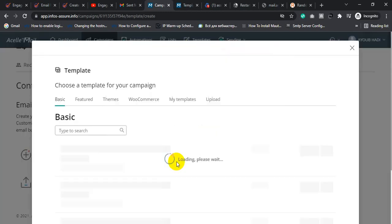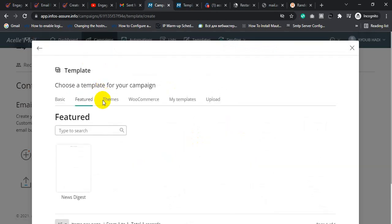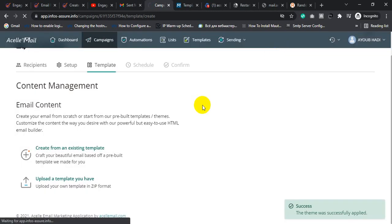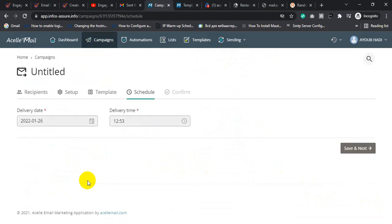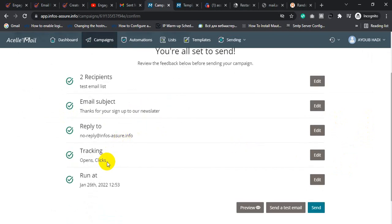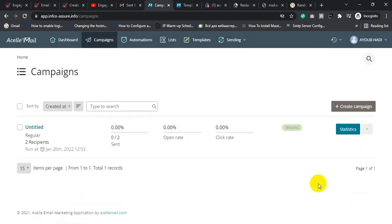Design an email template and click on the template you want to use. If you want to send the email campaign instantly, select the time, or you can schedule the time, then click Save and Next. Review all the steps and finally send the email campaign. After one or two minutes your email will be delivered.